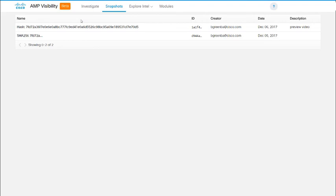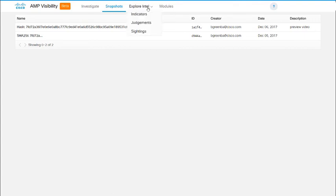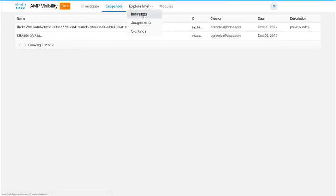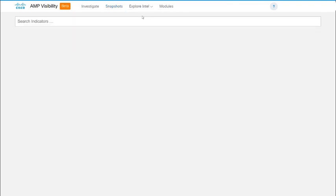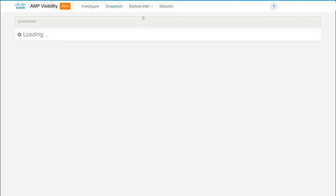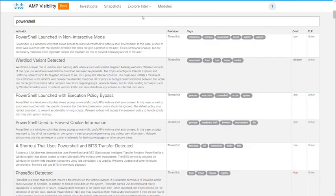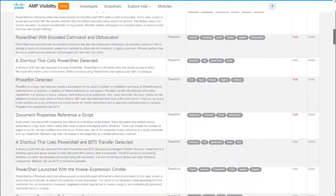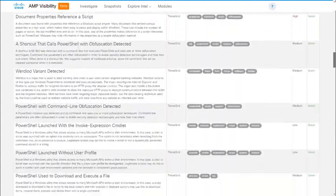And to the right of Snapshots is Explore Intel, which is a way to do a free text search against the collected AMP Global Threat Intelligence database. For example, if you wanted to know what indicators is AMP aware of that have to do with PowerShell, you could just do that search and get a lot of information about malicious use of PowerShell.